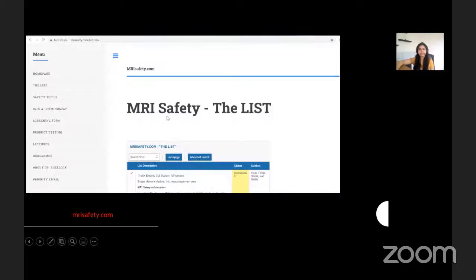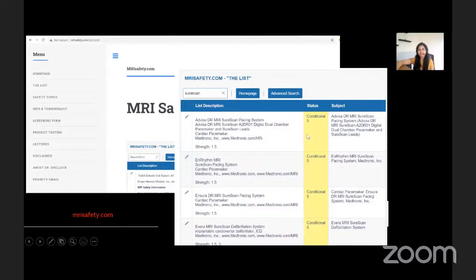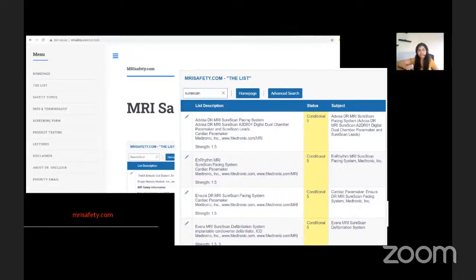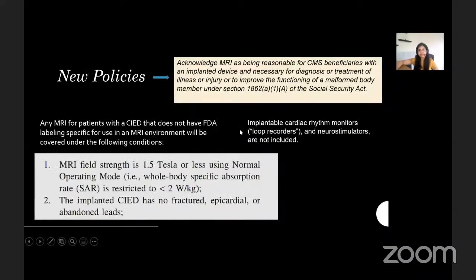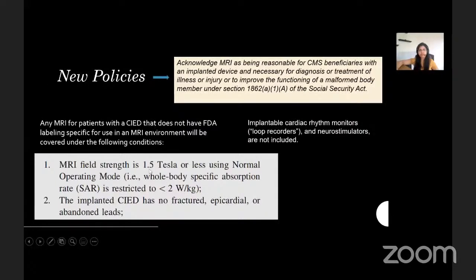For someone starting out, the website mrisafety.com provides a comprehensive list of every device in the market with respect to their conditional or non-conditional status. Another foolproof method is to ask for the device description from vendors. In India, it is very easy to get first-hand information from vendors who are extremely proactive and just a phone call away, and they also provide technicians for programming the device. According to the new US policies, if a patient has a device labeled non-conditional, CMS will cover MRI scans done on a scanner with a field strength of 1.5 Tesla or less and whole-body SAR restricted to less than 2 watts per kg. The device should not have fractured, epicardial, or abandoned leads; implantable cardiac rhythm monitors and neurostimulators are not included in CMS coverage.